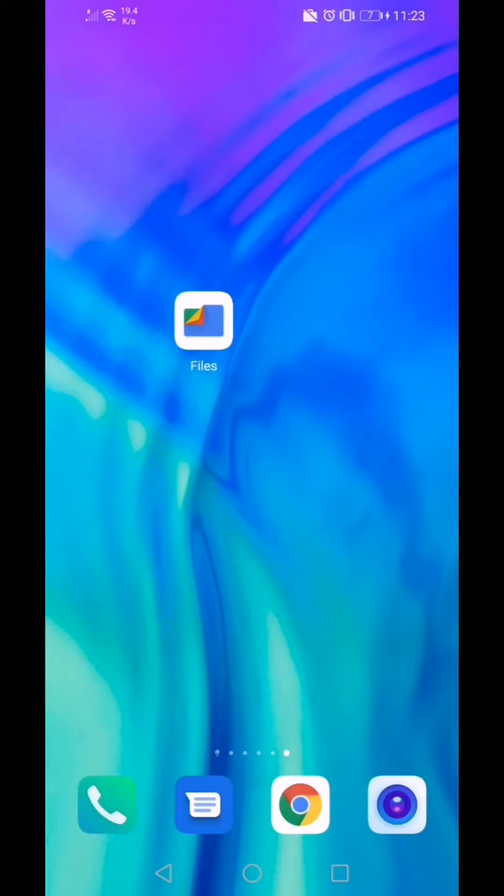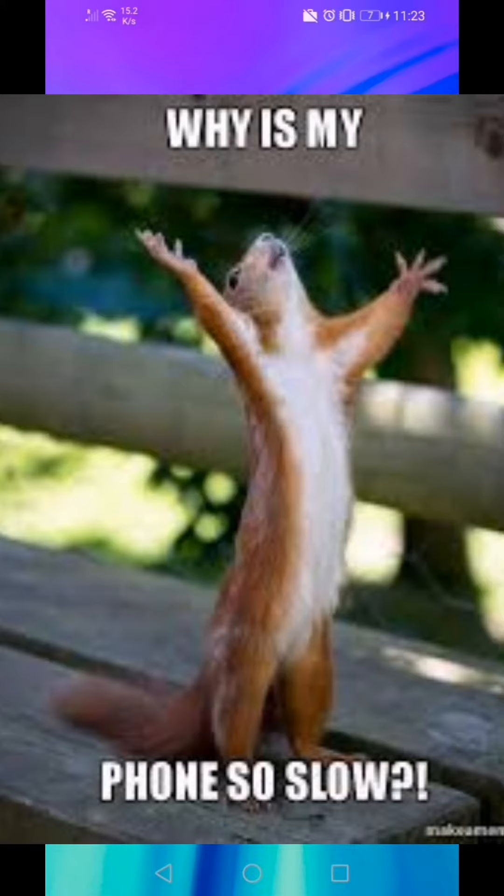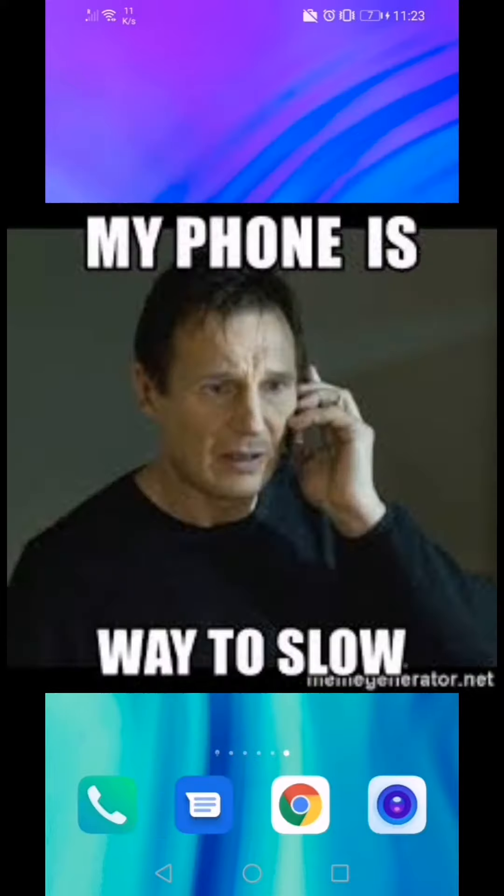Hello. Is your Android phone working very slow? Does it take time to open gallery, games, or contacts?